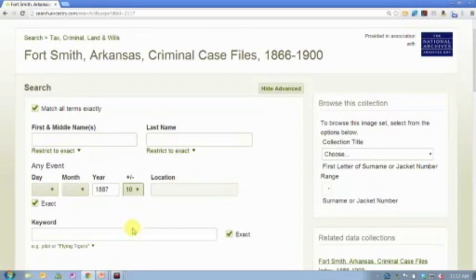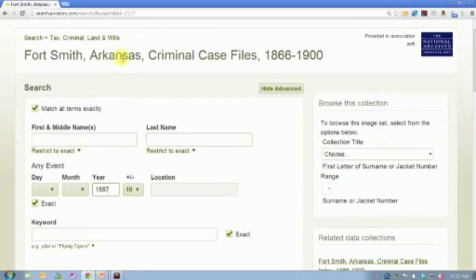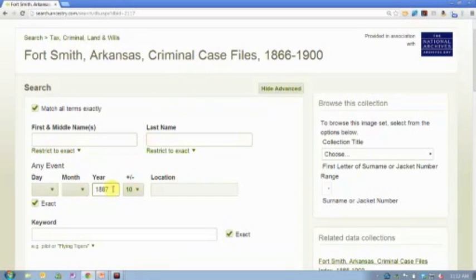I happen to know that I have some family involved in some criminal activity in Arkansas in this time period. Again, you'll notice I've marked it exact because I'm trying to control my searches. I'm searching in the specific database. I'm not doing a global search.